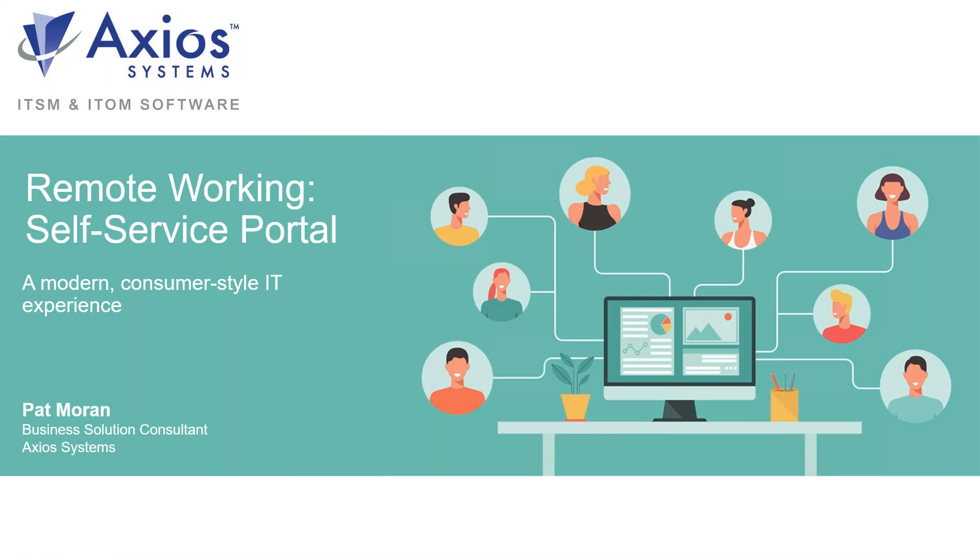Hello, my name is Pat Moran. I'm with Axios Systems and I'm a Business Solutions Consultant. And our demo today will be Remote Working Self-Service Portal, a modern consumer style IT experience.